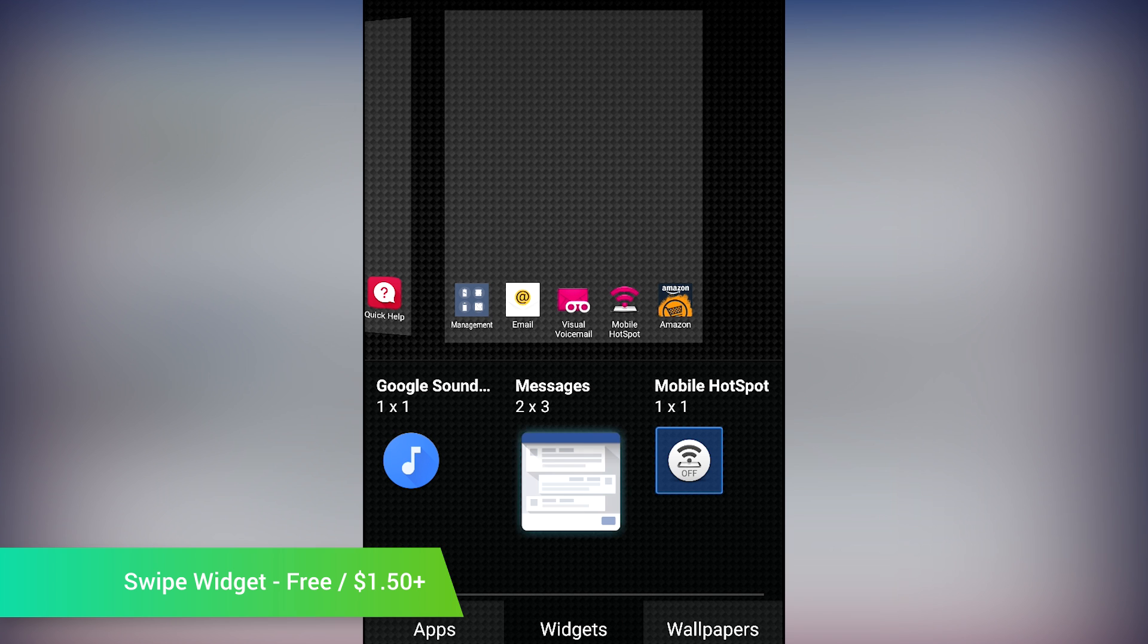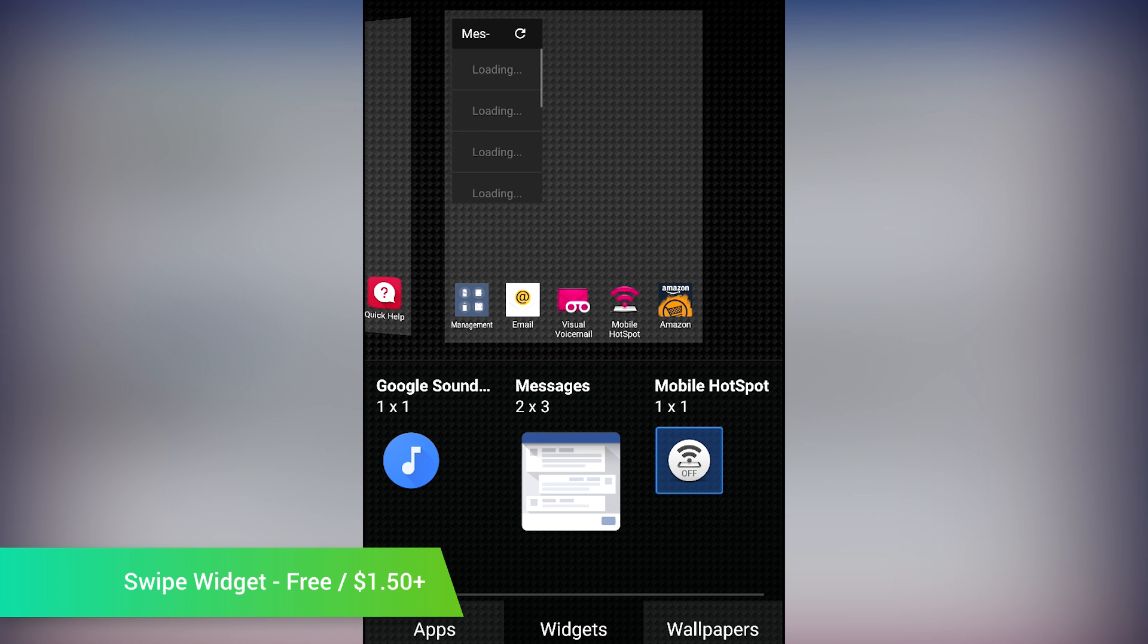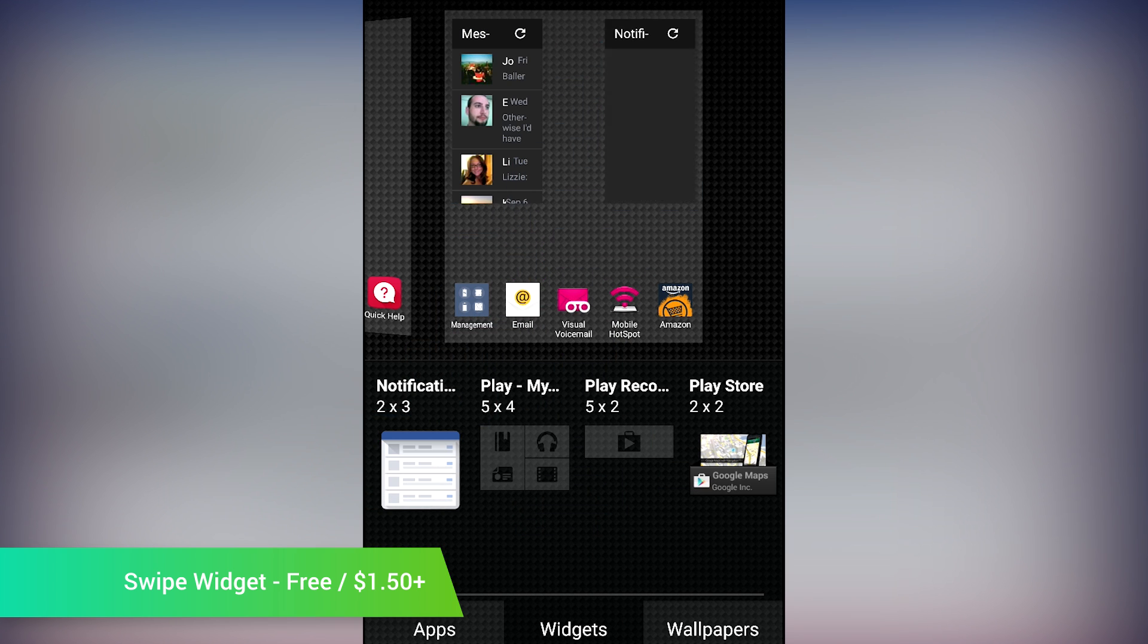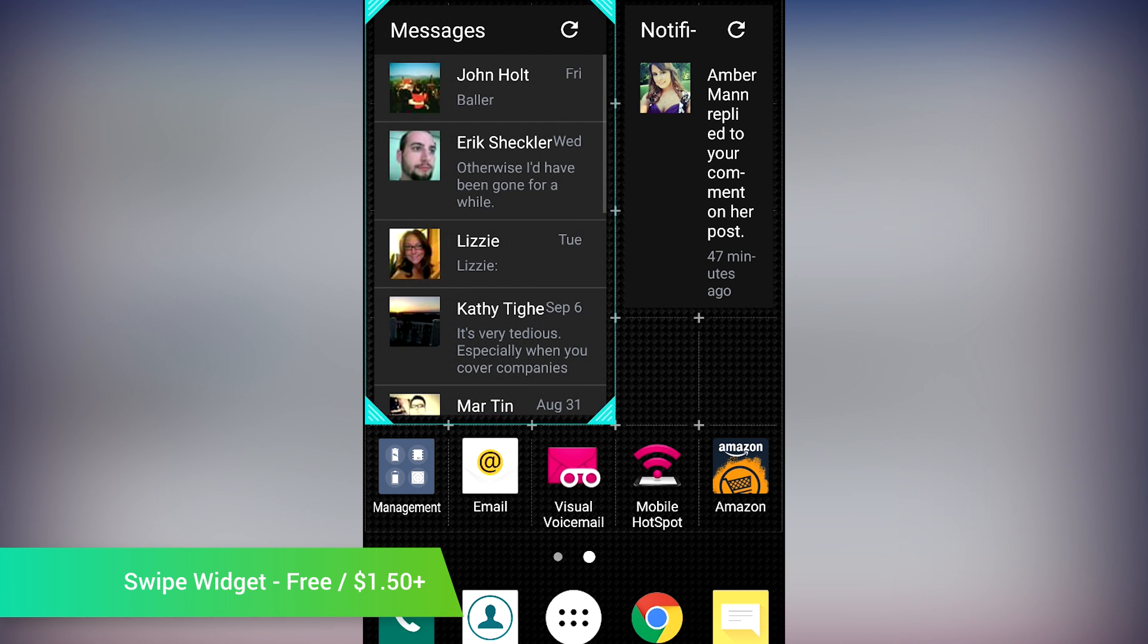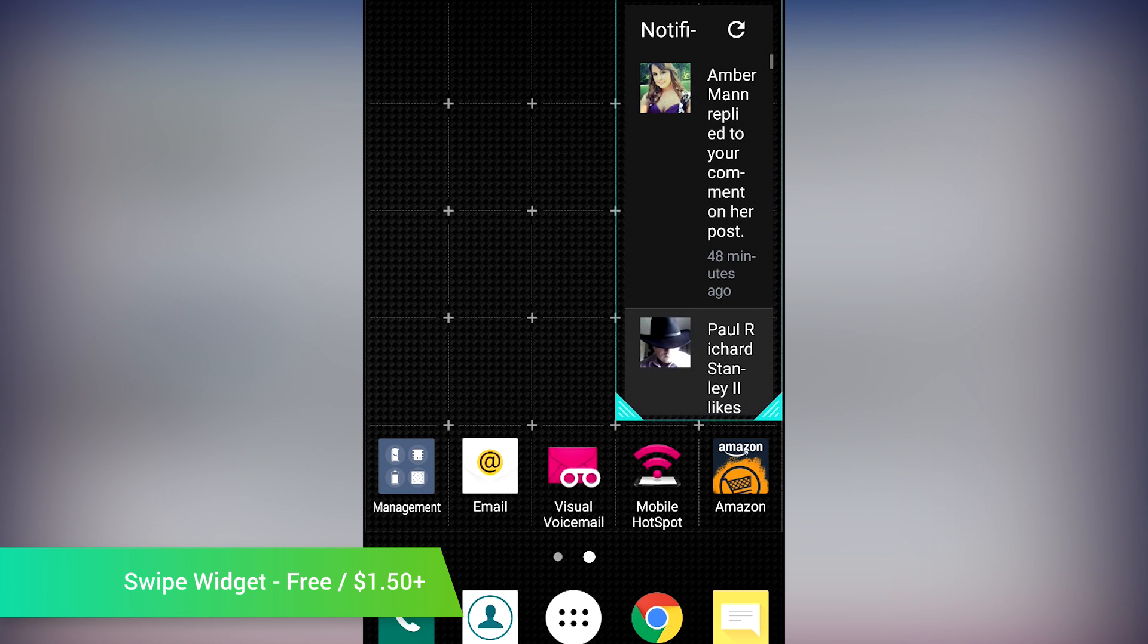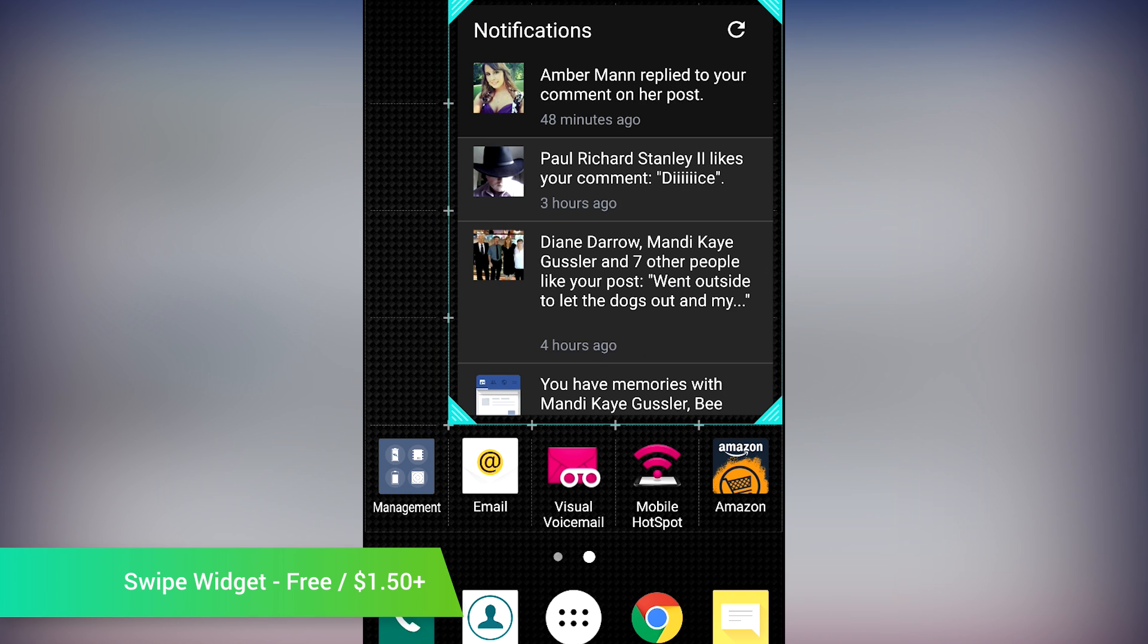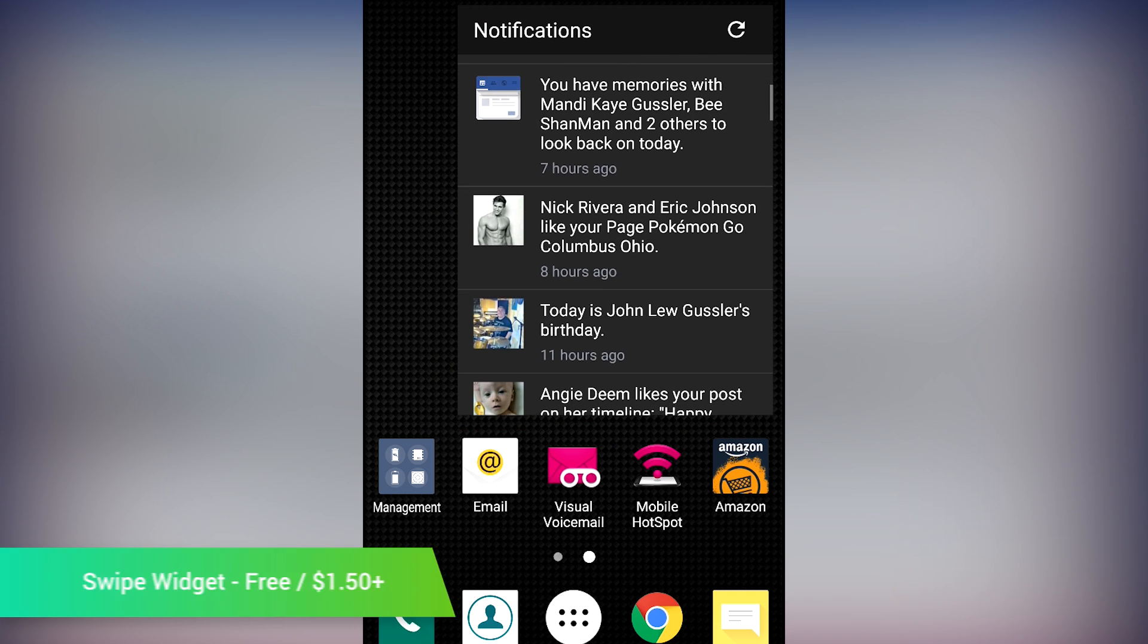There are options for notifications, messages, and others. To top it off, you can even customize the widget to work better with your home screens. Most of the features are free, with the Pro version coming in the form of in-app purchases, but you do get to decide how much you spend. The lowest available is $1.50.